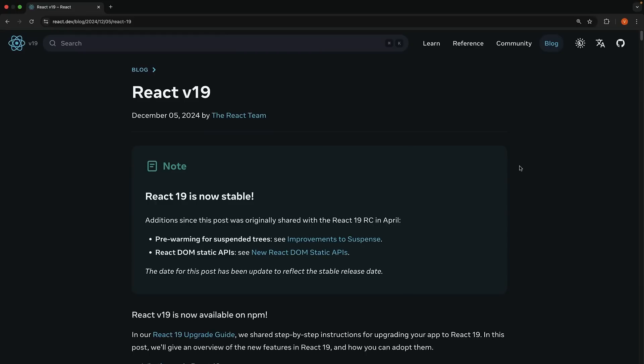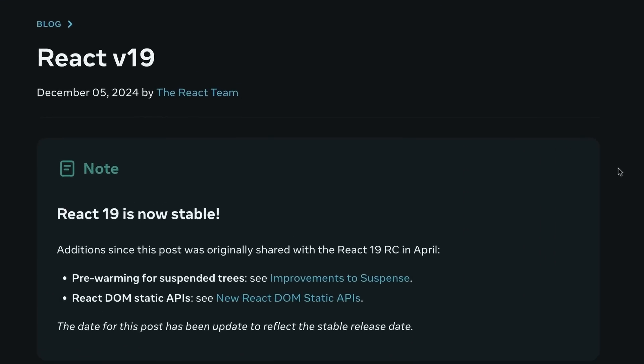Hey everyone, today we are taking a look at something super exciting. React 19 is officially out and stable. In this video, I'm going to walk you through all the highlights you need to know from the React 19 release announcement. Think of this as a friendly overview rather than a deep dive, so you will get a sense of the new features and improvements without getting too lost in the weeds. I also want to give you an update on the Next.js 15 course that most of you have been waiting for.